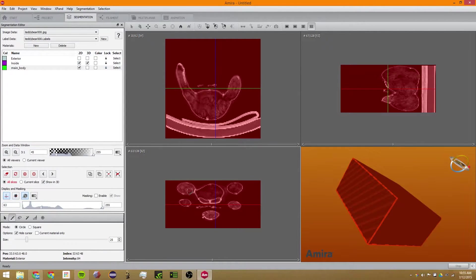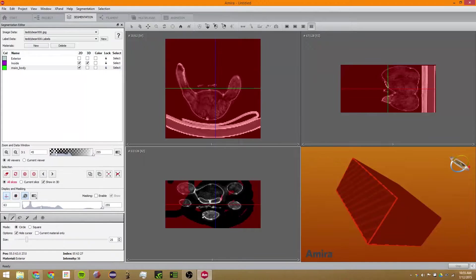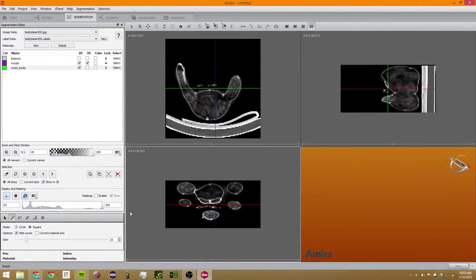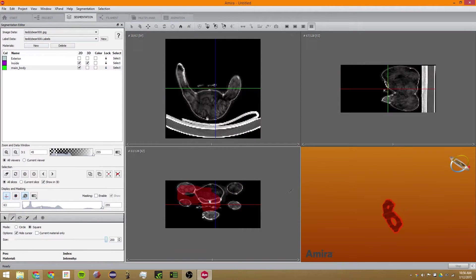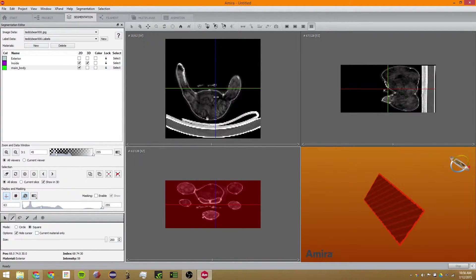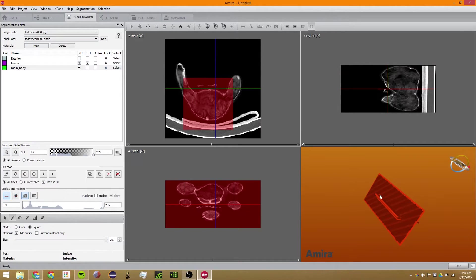The next tool is a painting tool. If you hold Control while using this, it will allow you to delete or take away selections you've already made. If you don't hold Control, it just paints. You can change it to a circle or a square, make it only paint on the current material, and change the size. So if I want to select this entire thing, I can just go like that — it's super easy.